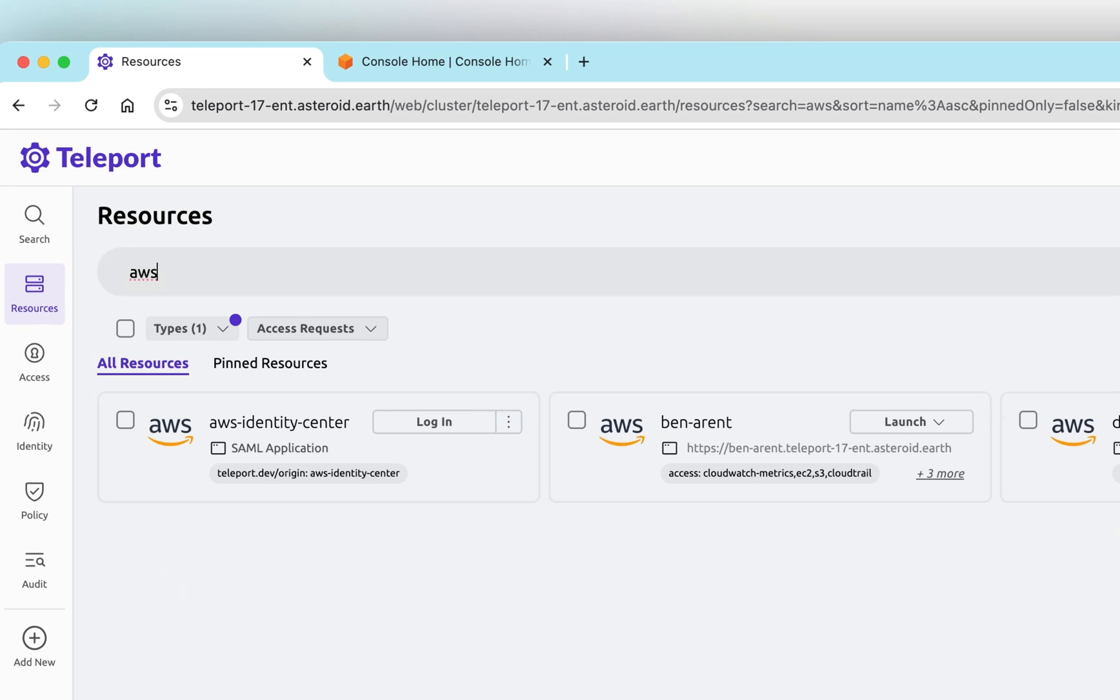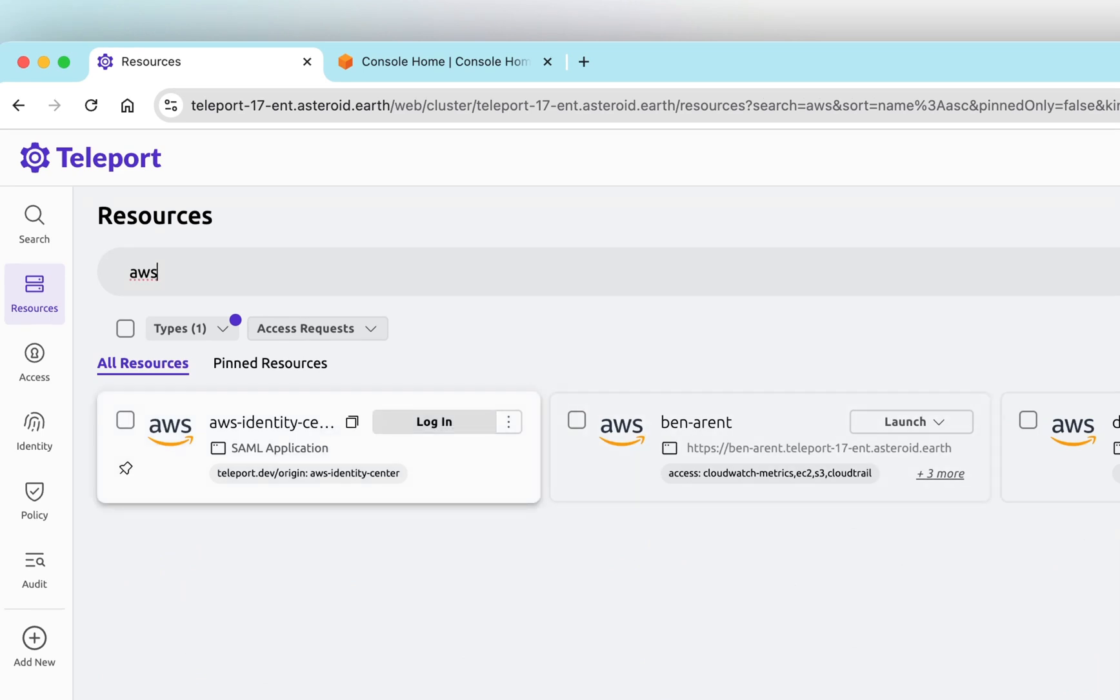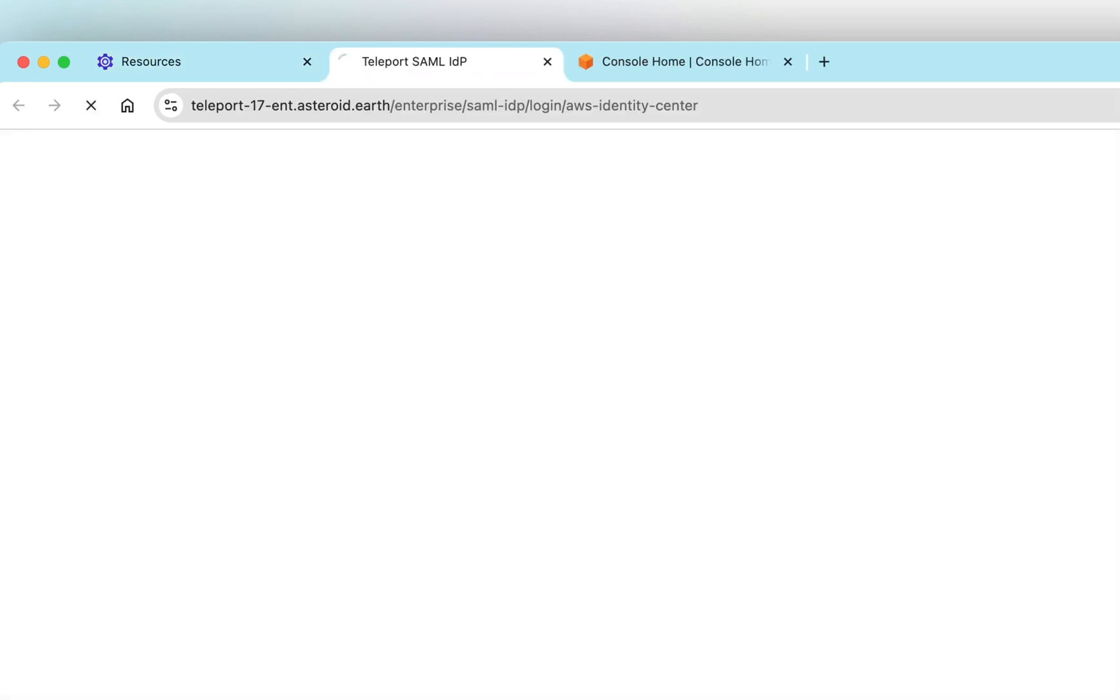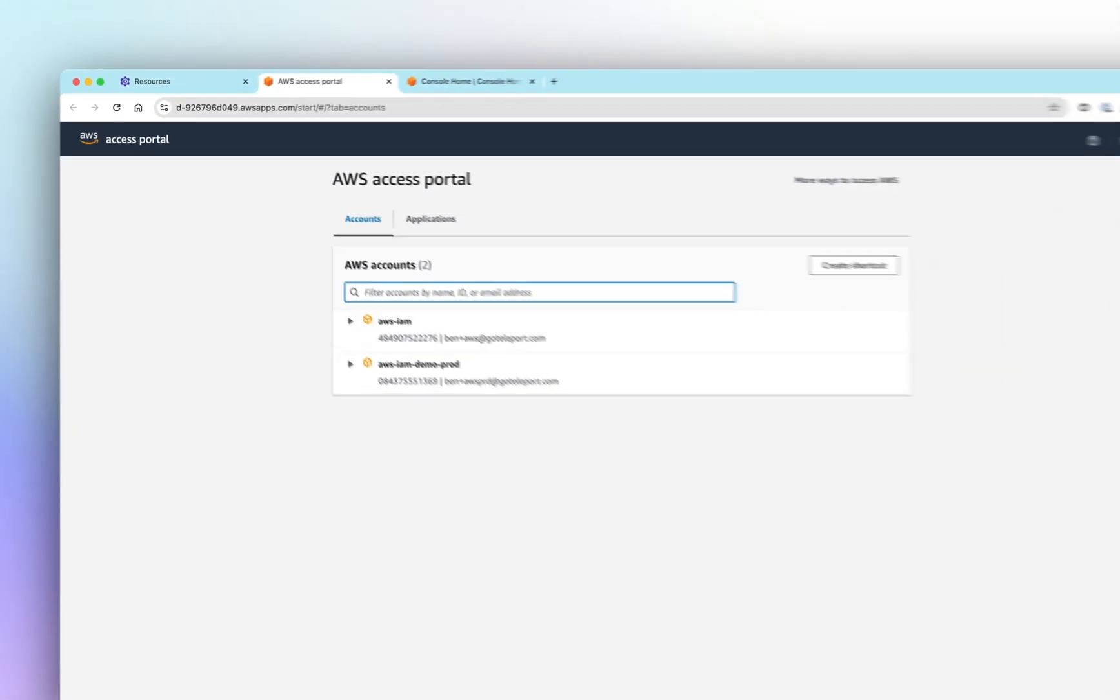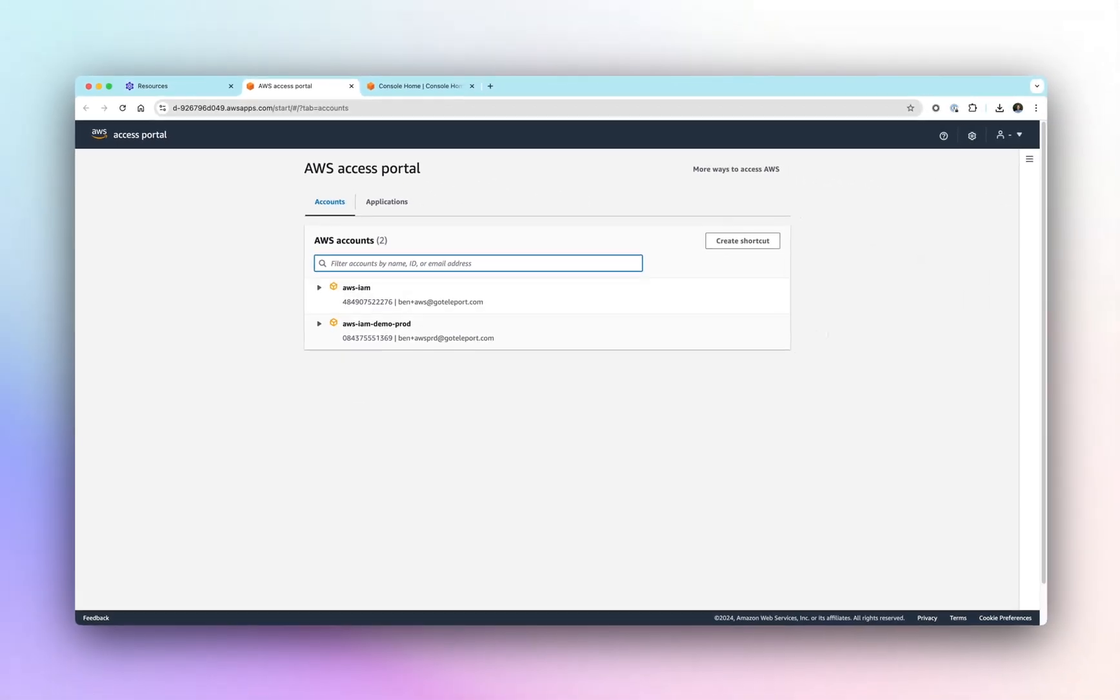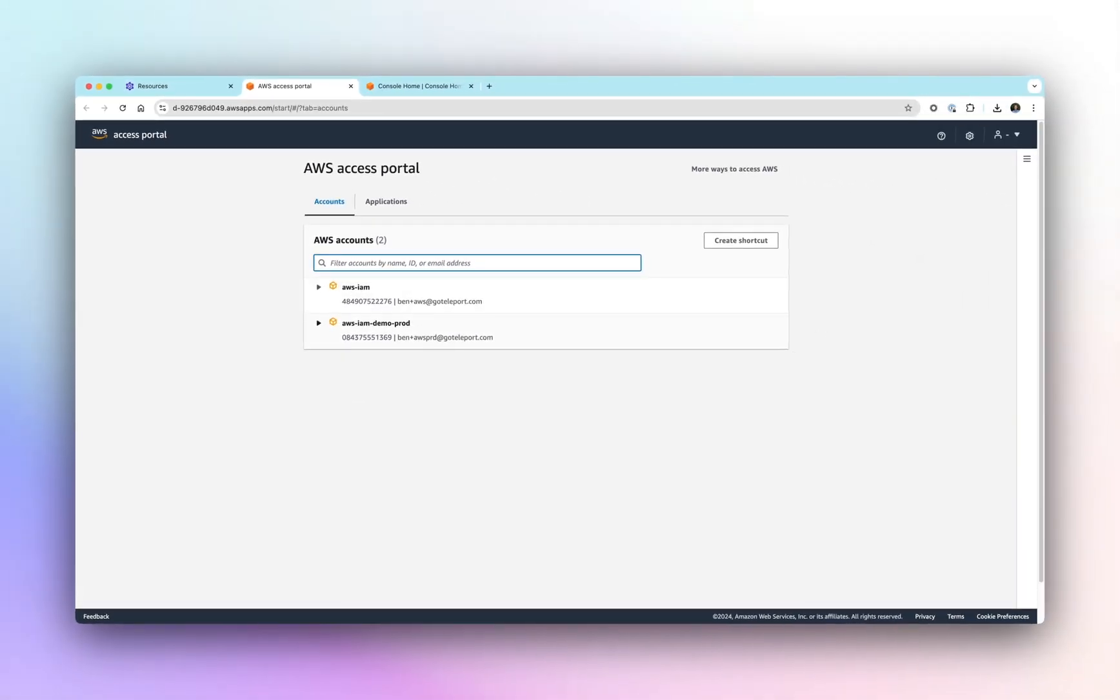By using the Teleport integration, users and group mapping follow the familiar and centralized RBAC pattern of Teleport, and SCIM helps quickly remove and onboard new users.